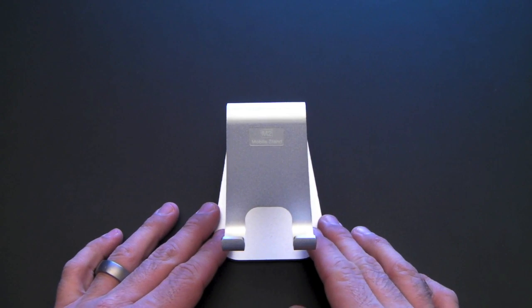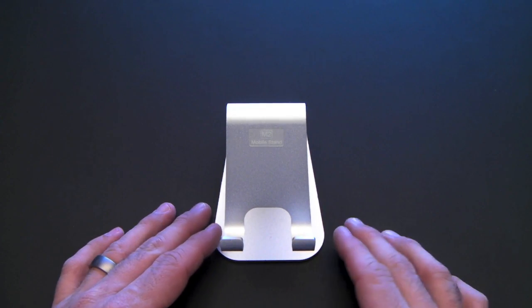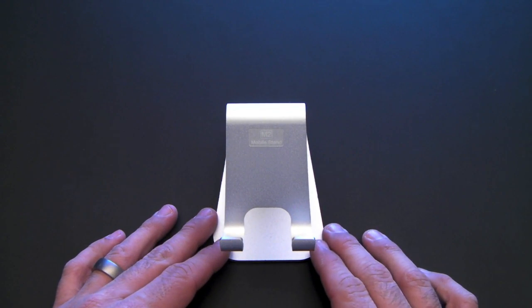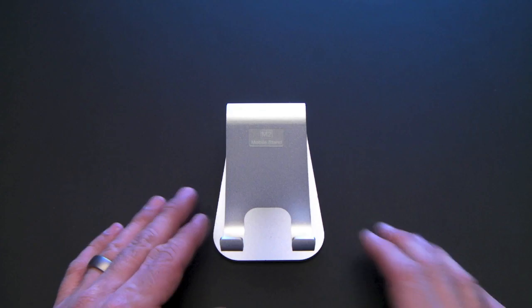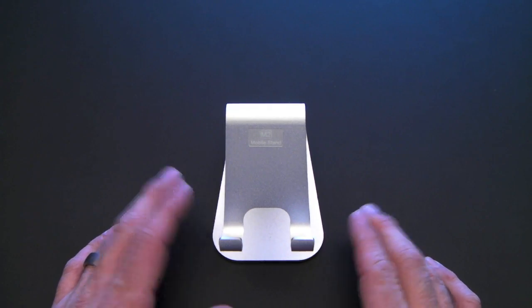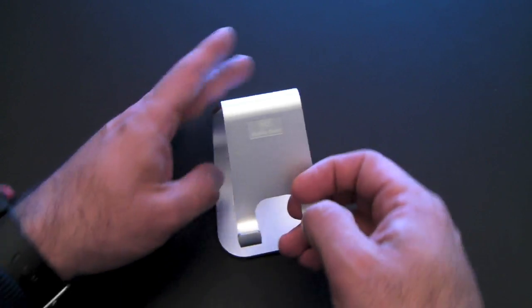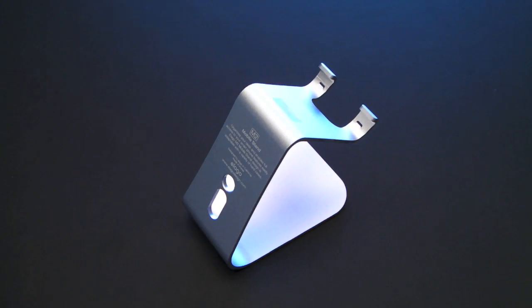The reason I use this stand over a few of the other stands that are out there on the market is, number one, it looks like the iMac. Let me show you the back. It's styled, obviously, after the iMac.